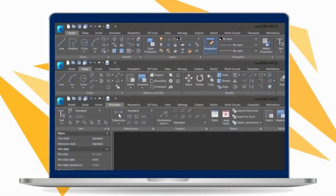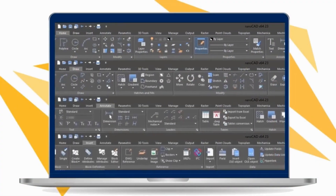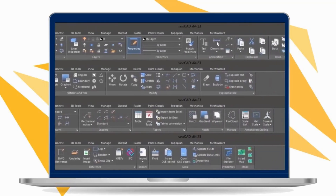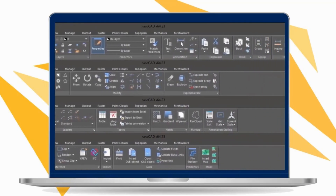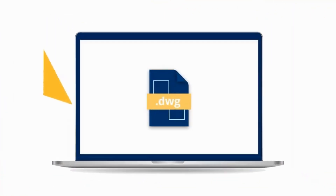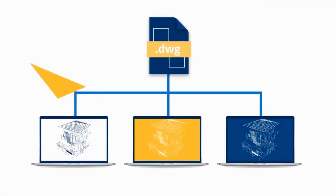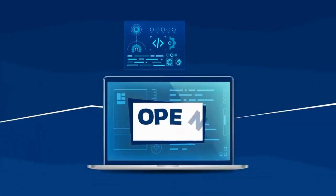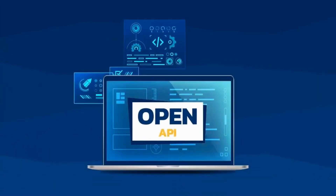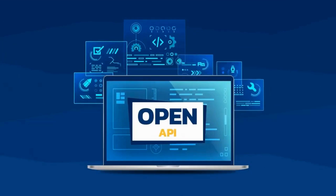NanoCAD provides a full set of basic and advanced design tools for creating and editing 2D-3D objects. NanoCAD is a professional-grade CAD platform fully compatible with the industry's DWG standard. OpenAPI offers developers the flexibility to create custom applications and extend NanoCAD's functionality.